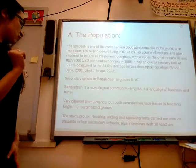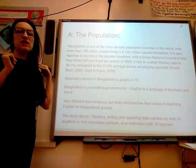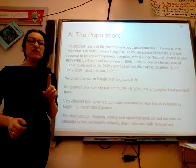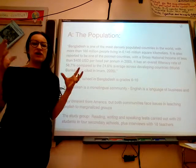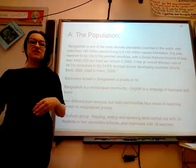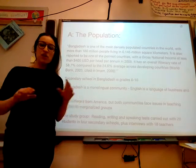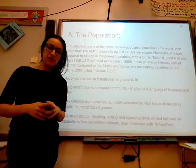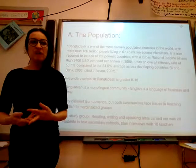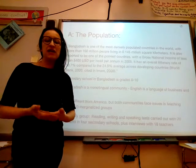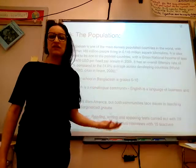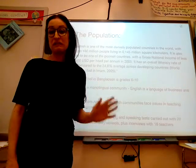One thing to note: yes, Bangladesh is a very different community than the United States. However, there is a way we can compare both groups. In the United States as well as in Bangladesh, marginalized people face additional struggles when learning a second language. A difference would be that in America English is the dominant language, and in Bangladesh it's not.